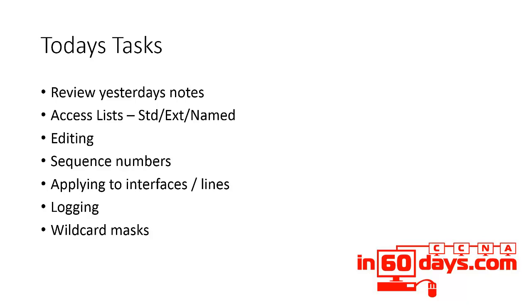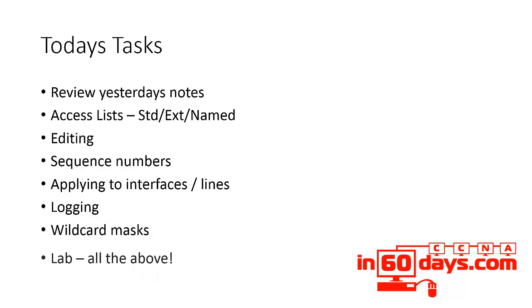You'll be looking at those again in detail when you cover OSPF. You need to be able to do all of the above hands-on as well as understanding the theory, so it's important you do lots and lots of access list labs for the exam.